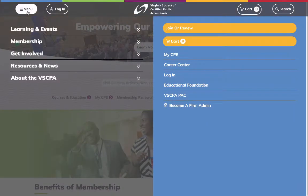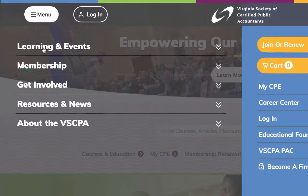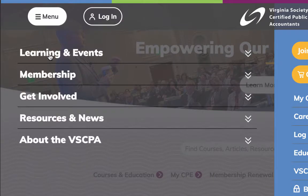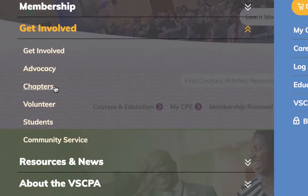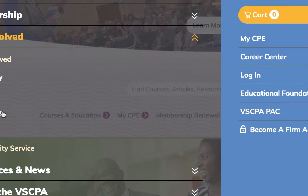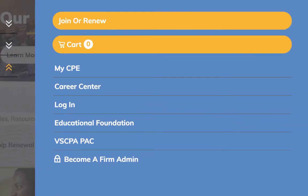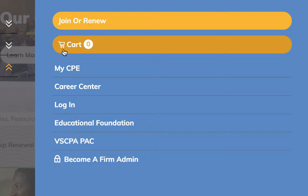When open, it will load on top of the page you're on and expand to fill the entire width of your screen. Clicking a topic name or double arrow will expand a section's options. Note that our Advocacy, Chapter, and Volunteer Opportunity information are now centrally located in the Get Involved section. The right-hand side contains links to Join or Renew, the Shopping Cart, and other popular pages.